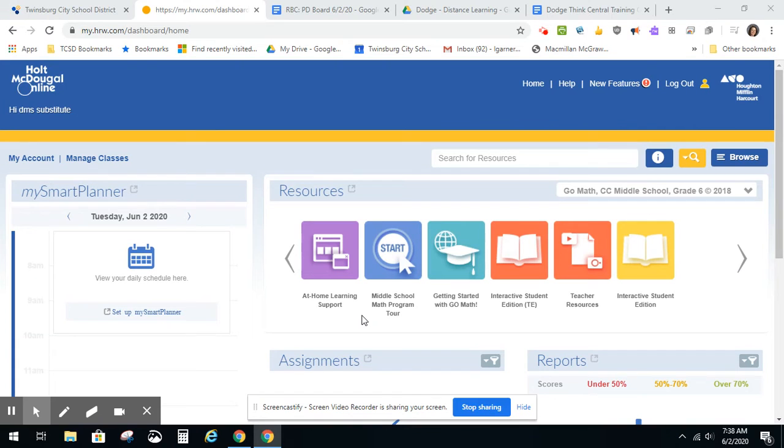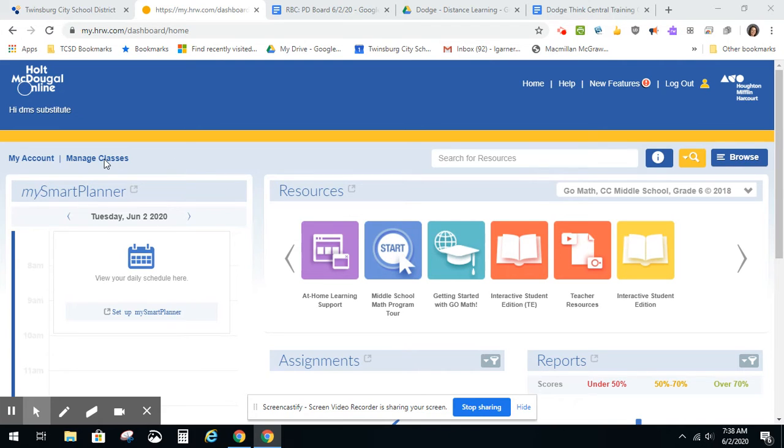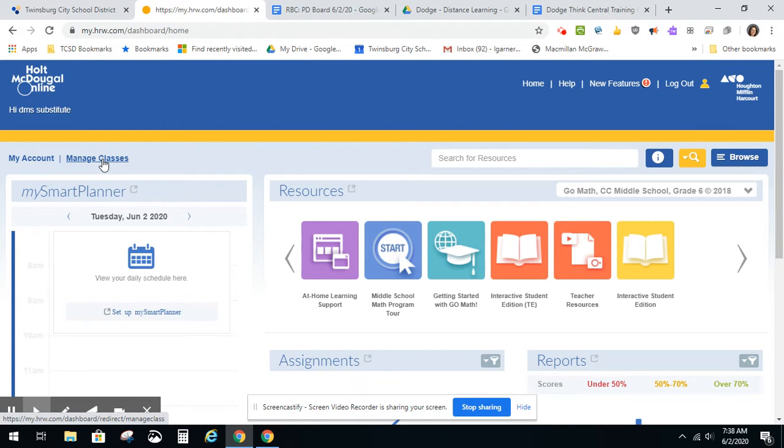In this video, I will show you how to create a class in HMH GoMath for 6th grade. You will log in and on the teacher dashboard, click Manage Classes in the upper right hand corner of your screen.